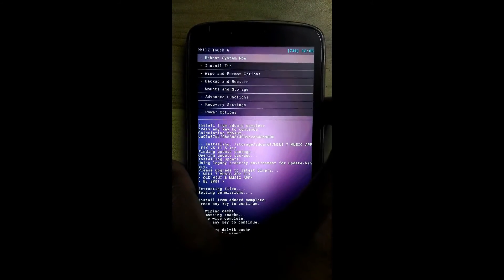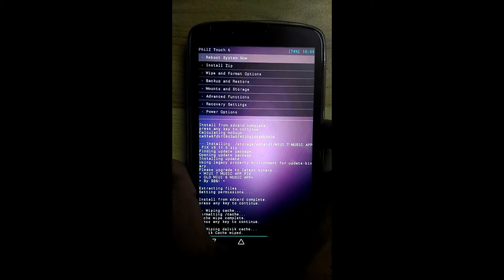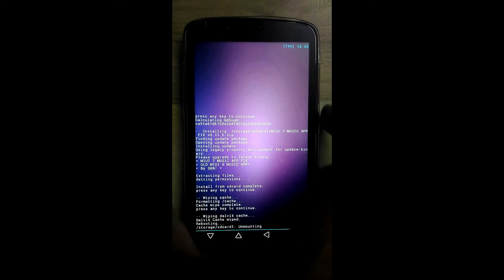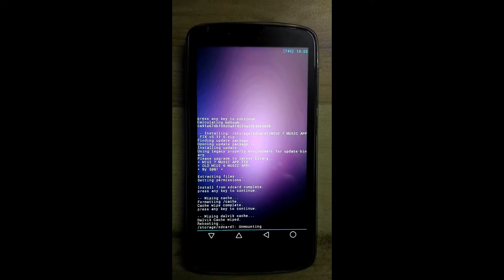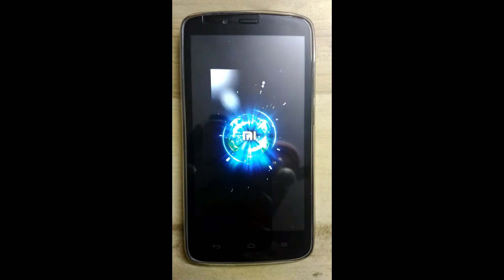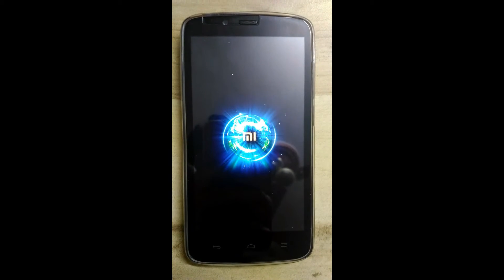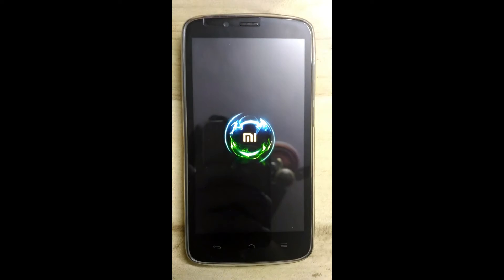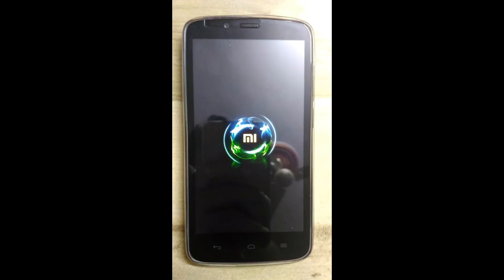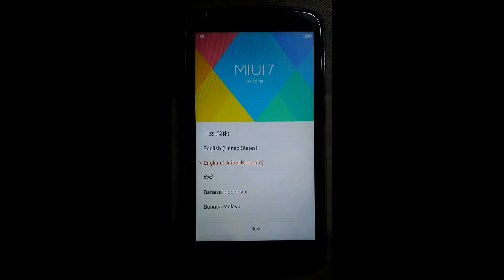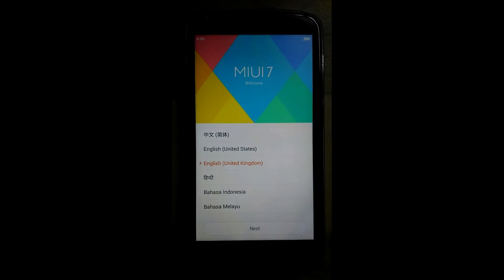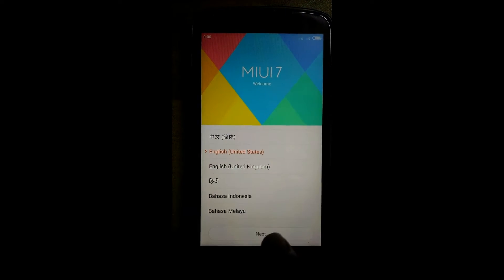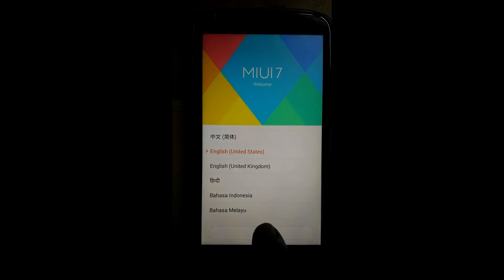And click on reboot system now. This is MI. Yeah. United status, next.